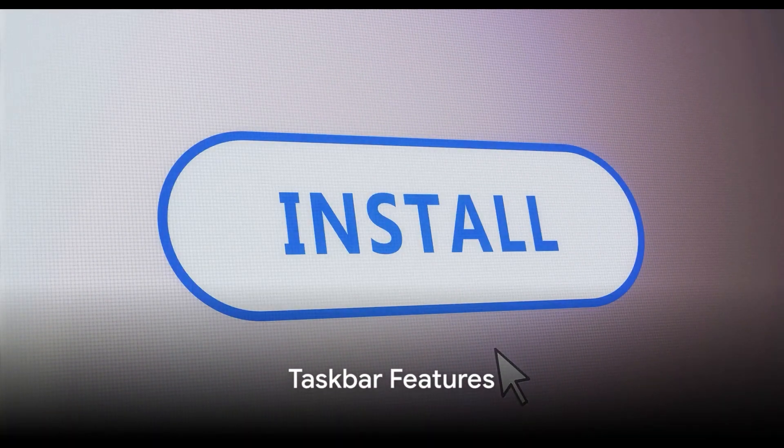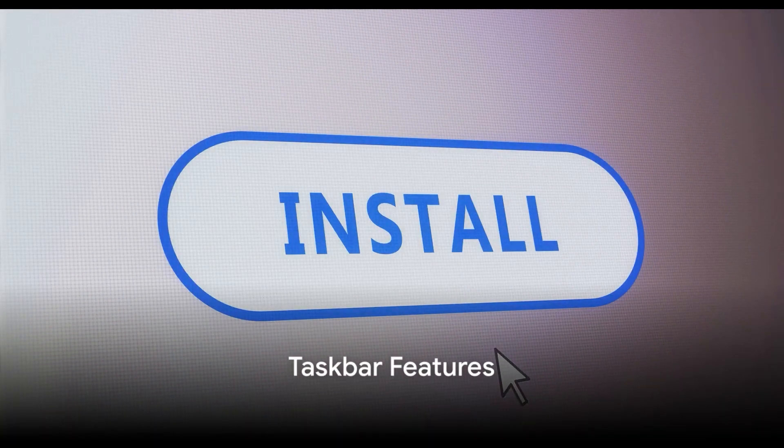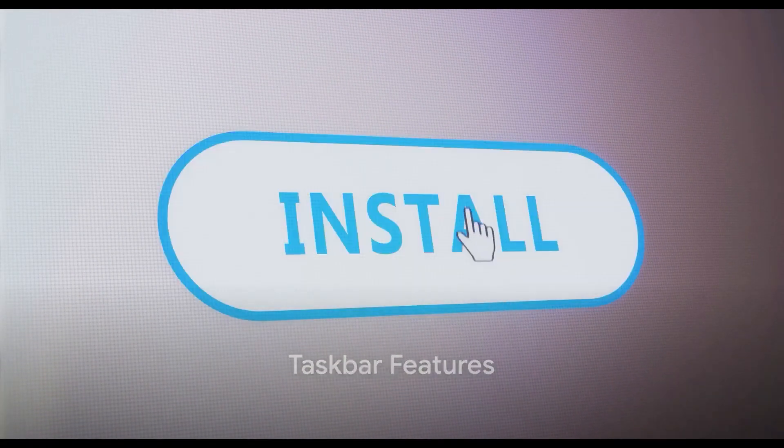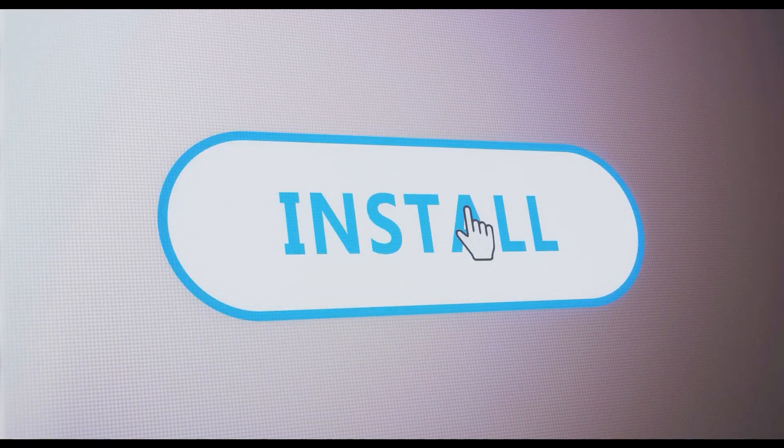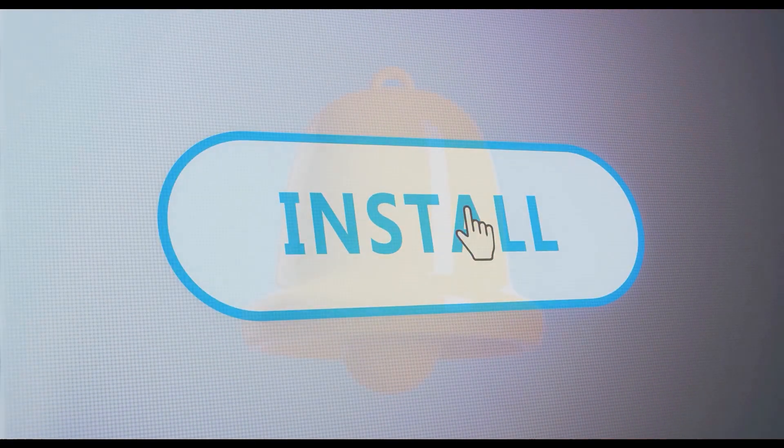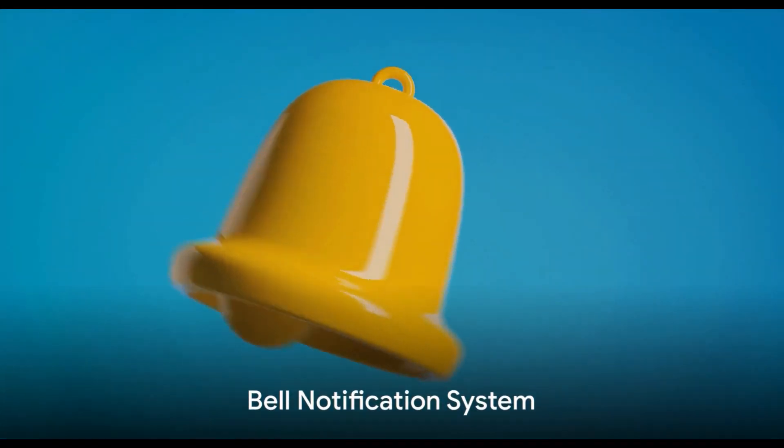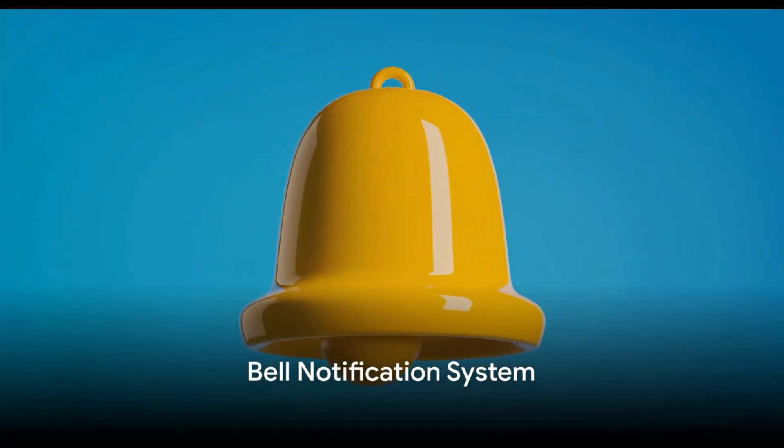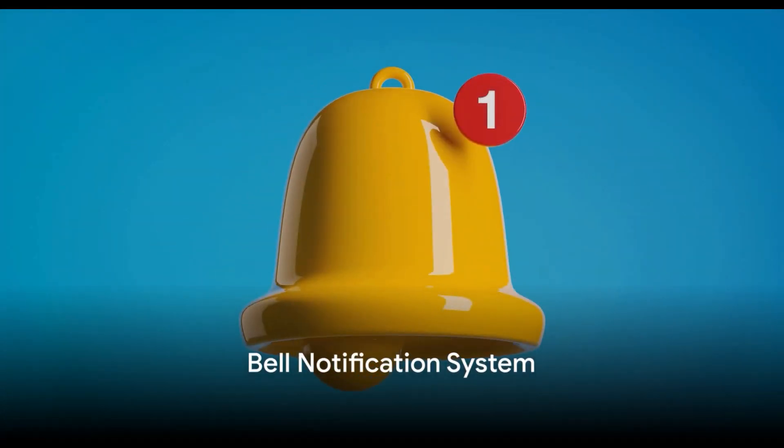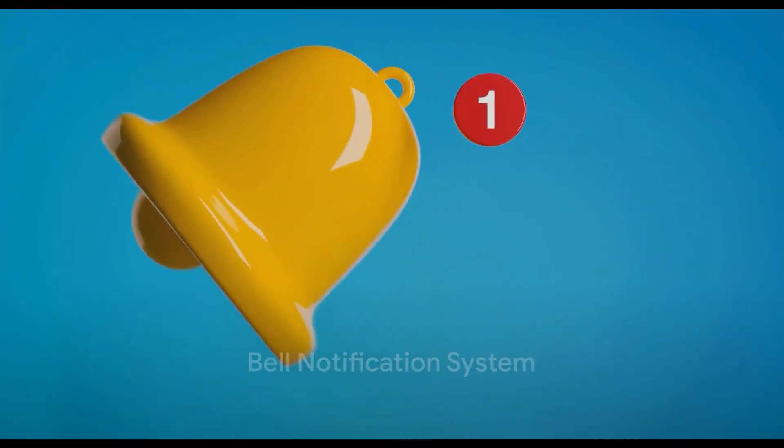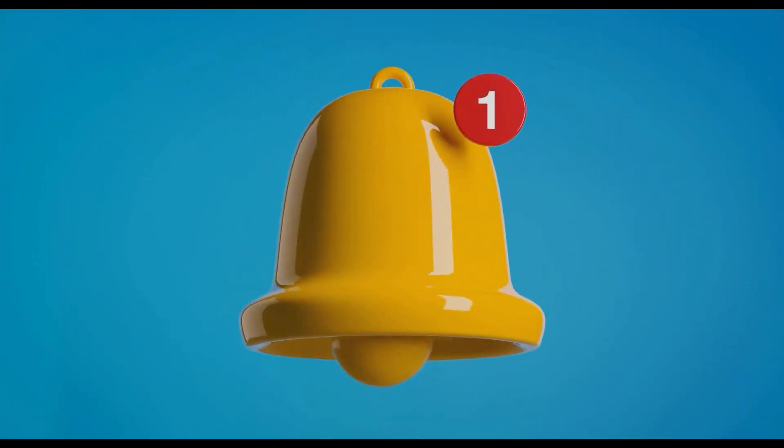Furthermore, the update brings back old taskbar features, making the taskbar more flexible and user-friendly. Windows 11 23H2 also introduces an elegant bell notification system.